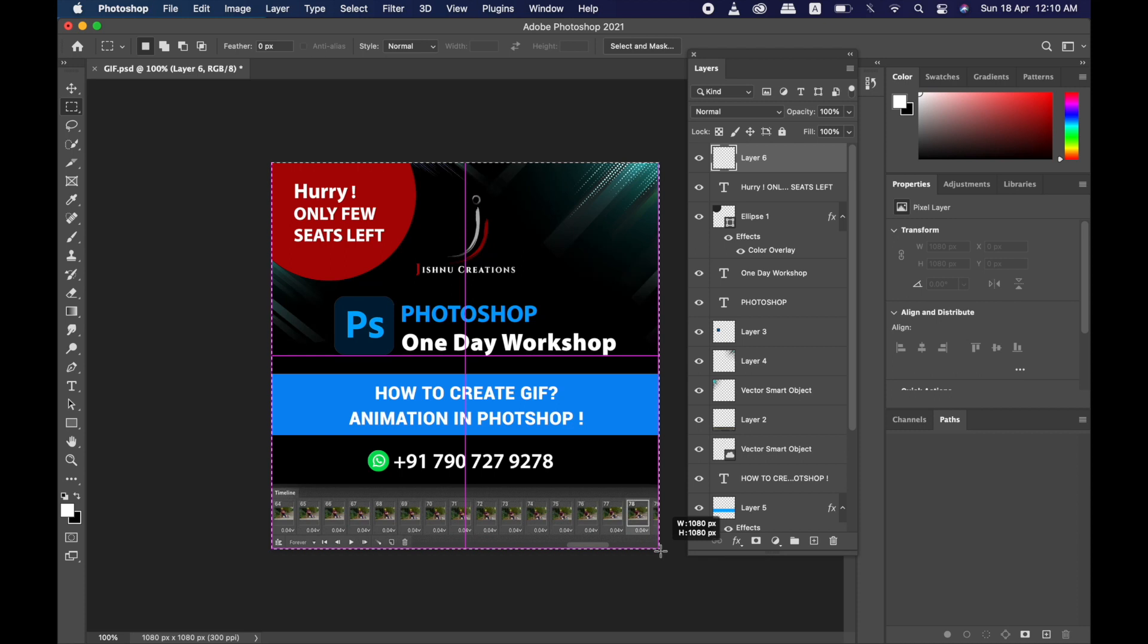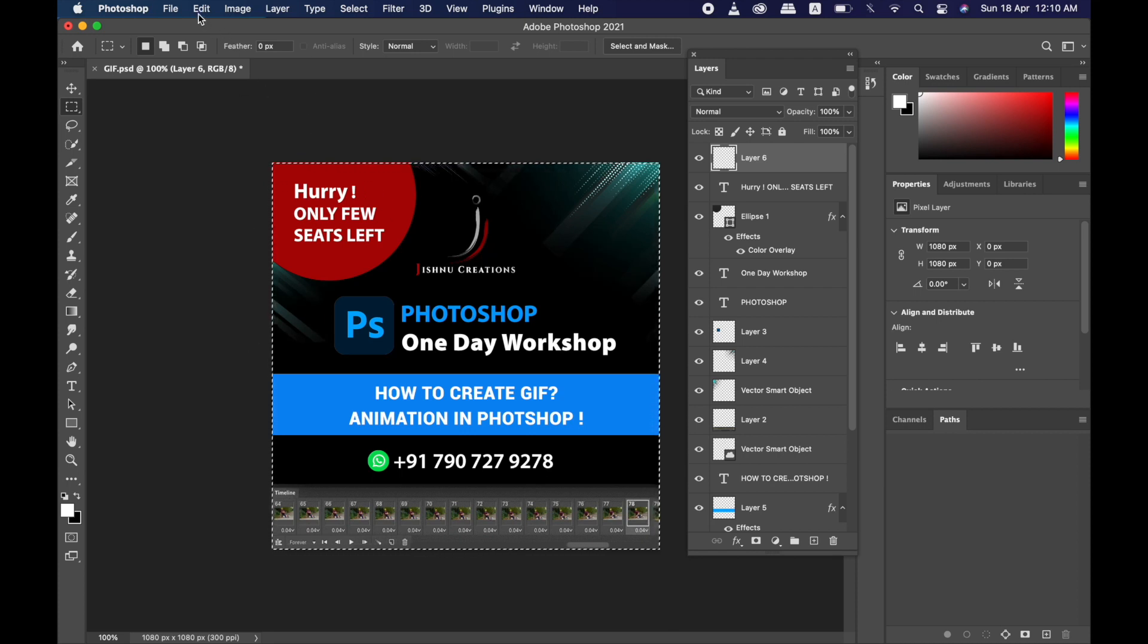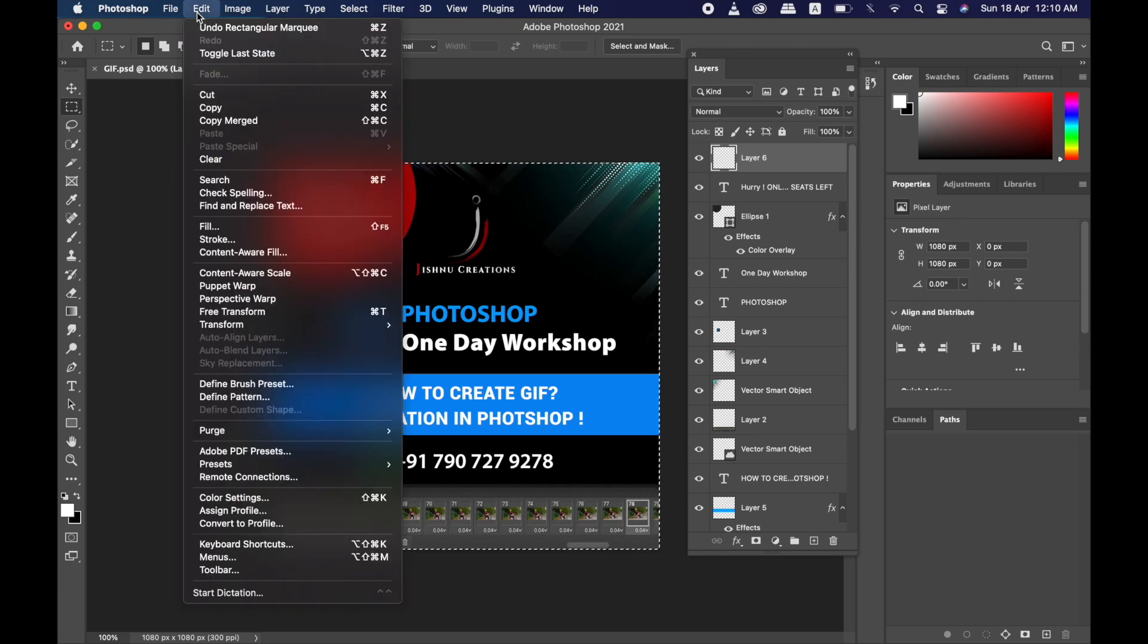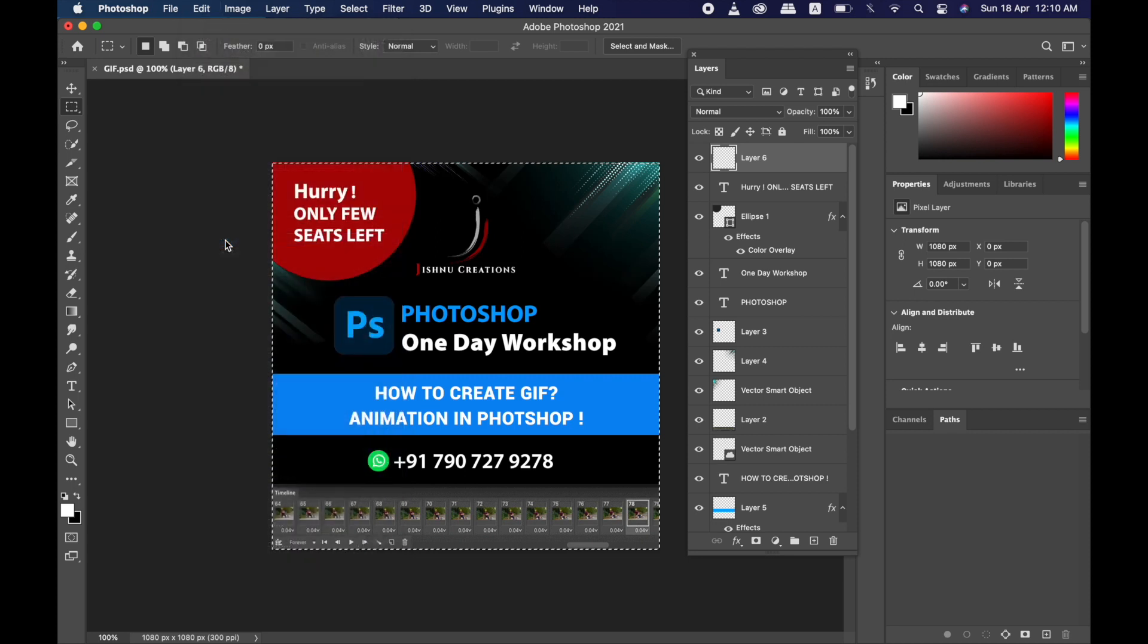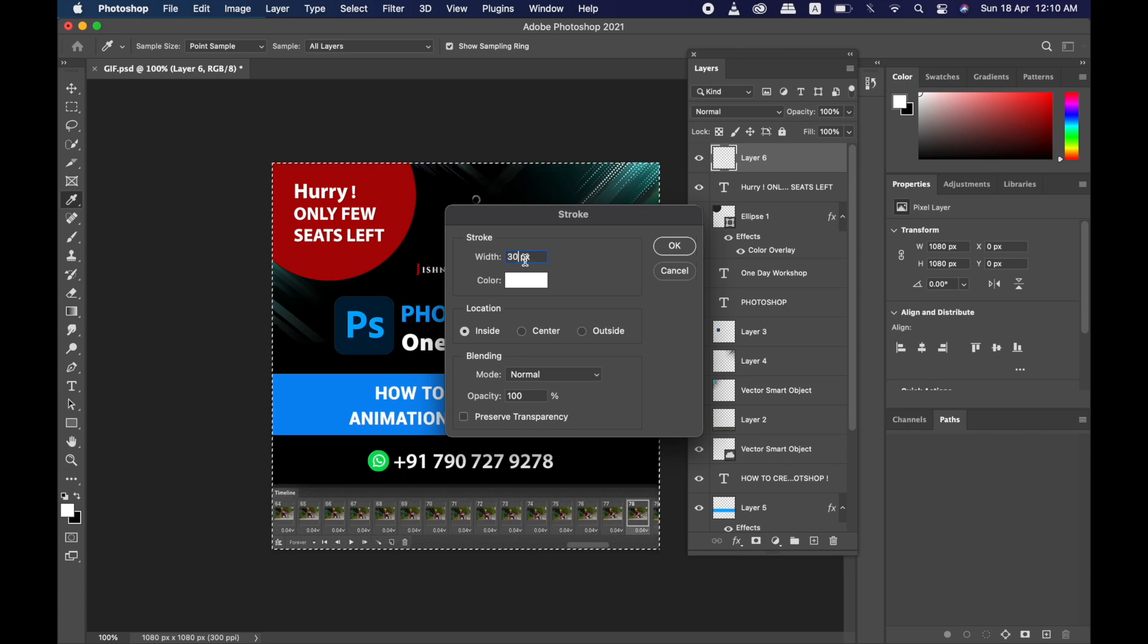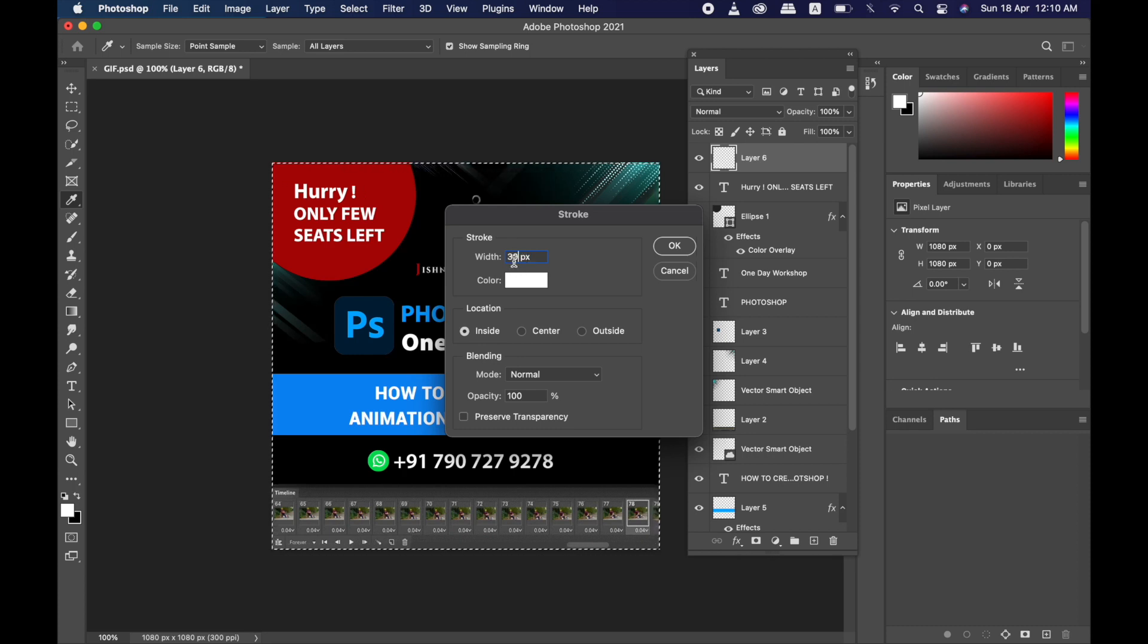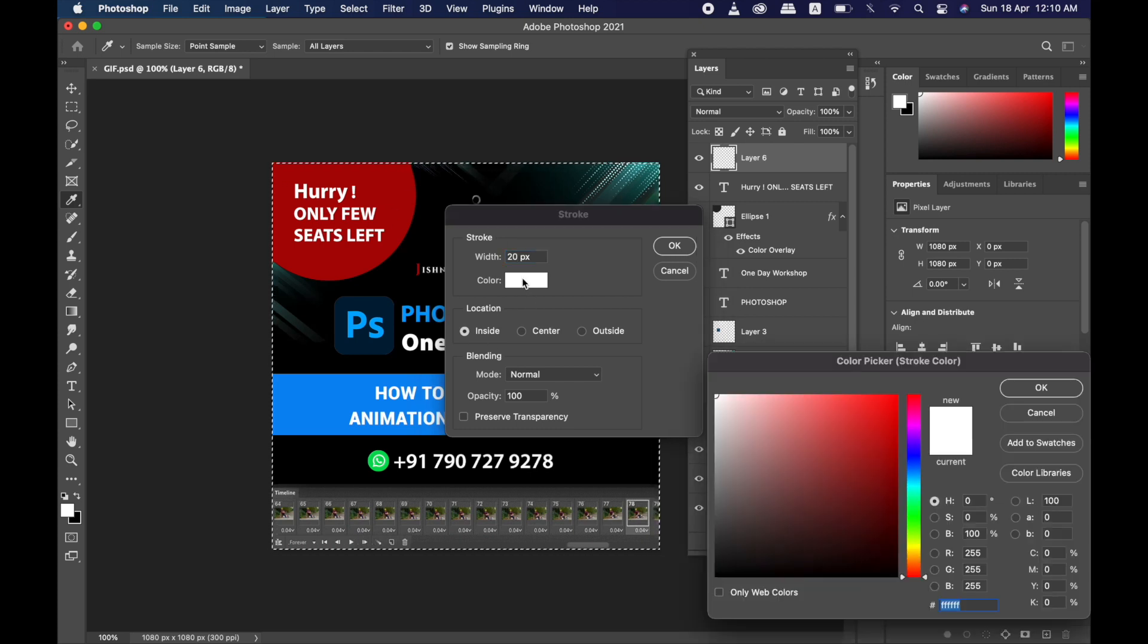Next step is go to Edit, and you will see Stroke. In that you can give the number you want. I'm just giving 30, or else you can give 20, whatever number you need - it's up to you.